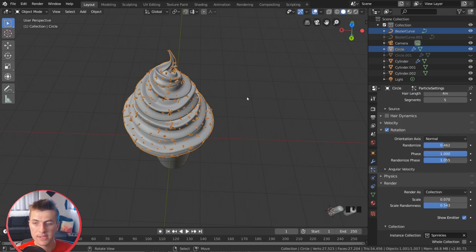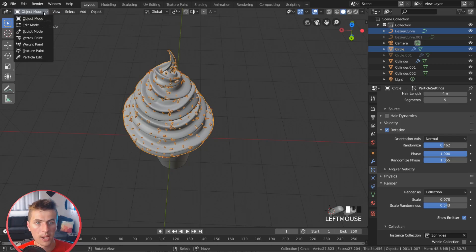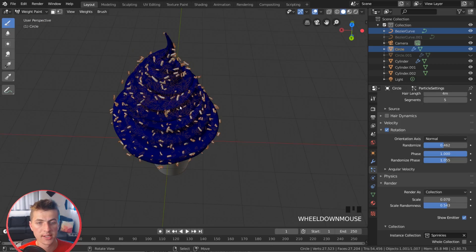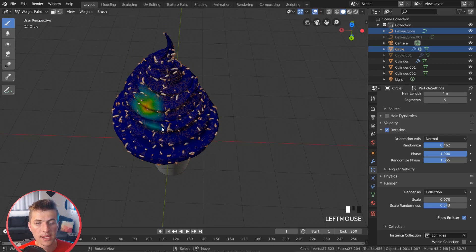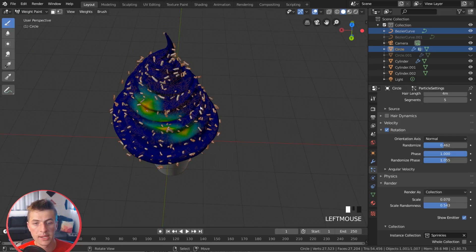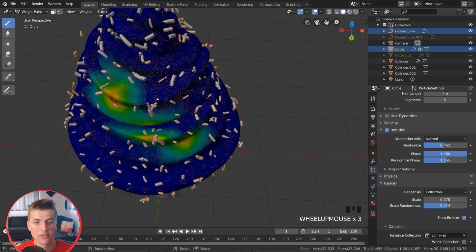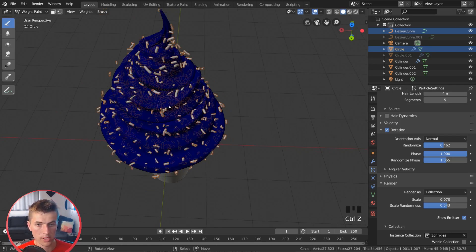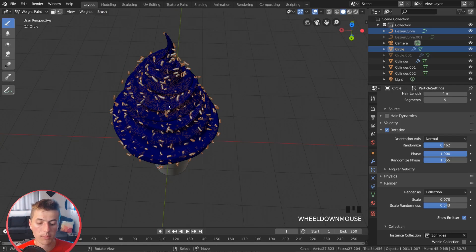All we need to do is jump from object mode to weight paint. And right here you can see we have a basic brush selected. And everywhere we paint is going to add a specific amount of weight to our object. So I'm just going to Ctrl-Z that real quick. And what I'm going to do is to make it look like these were naturally dispersed on our ice cream cone.